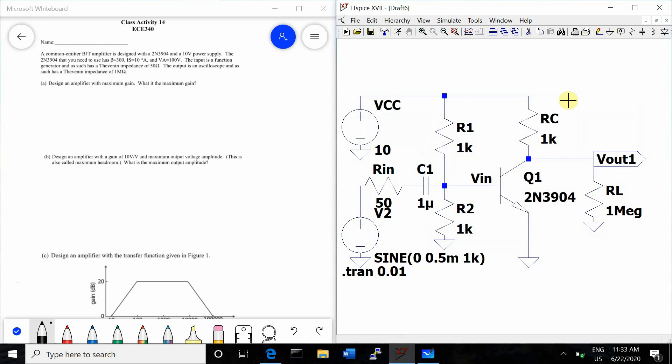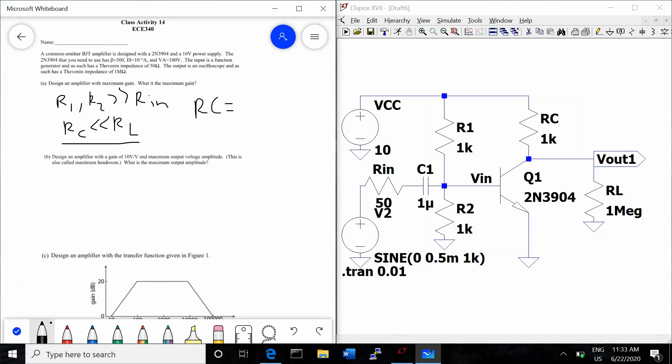Part A says to design an amplifier with maximum gain. In order to account for the input impedance and the output impedance, we need R1 and R2 to be much, much greater, at least 10 times greater than RIN, and we need RC to be at least 10 times smaller than RL. Because we're designing for maximum gain and RC has the most direct effect on the gain, we want to make RC as large as possible while still accounting for this condition. So we'll use 100K.